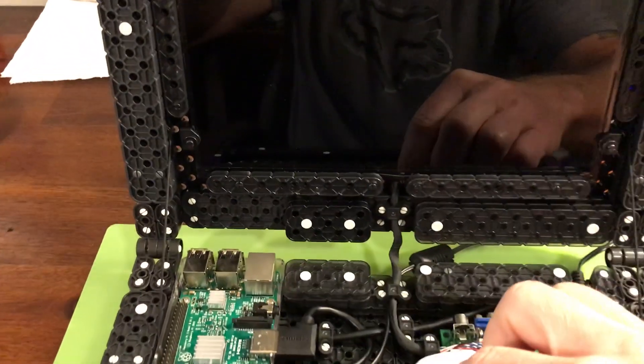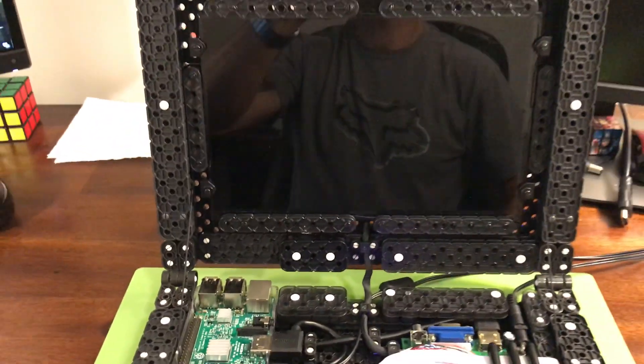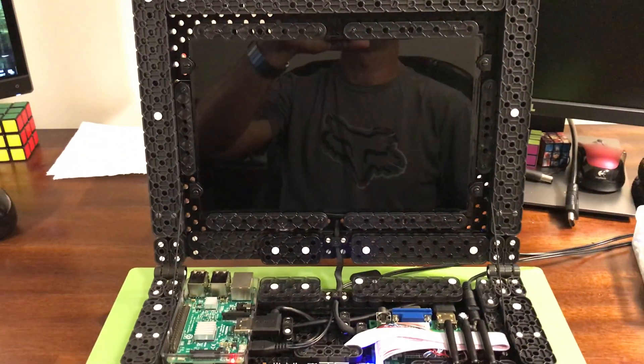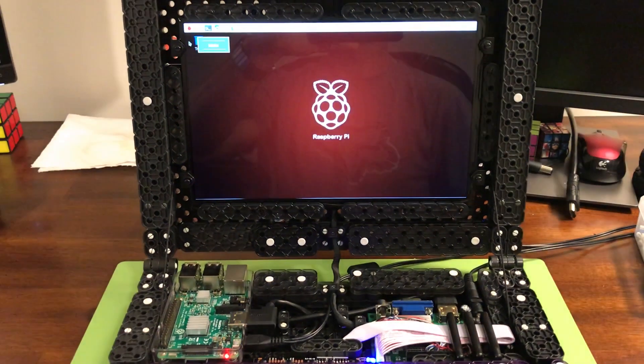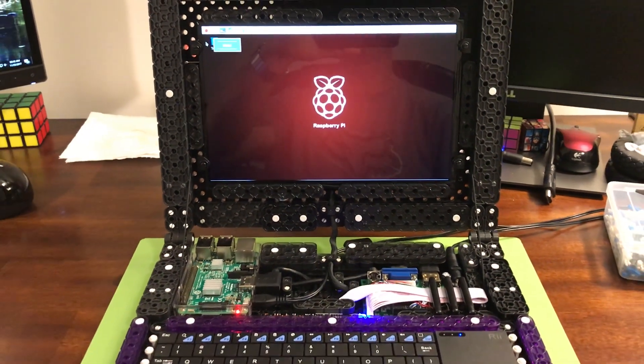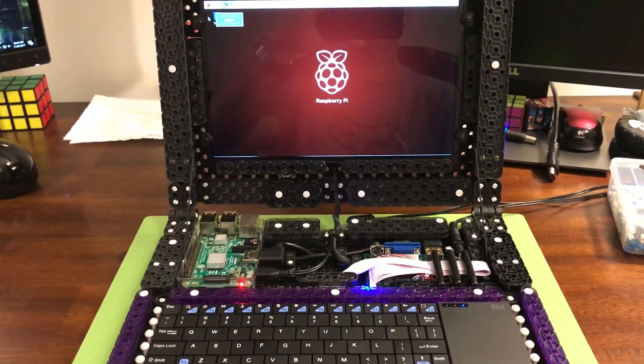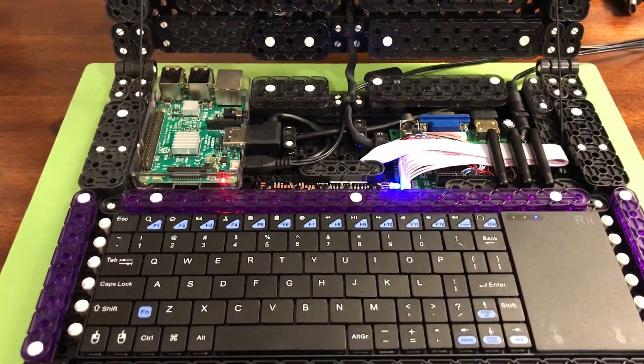All you got to do is hit the power button. Bang! Raspberry Pi laptop all built out of VEX gear.